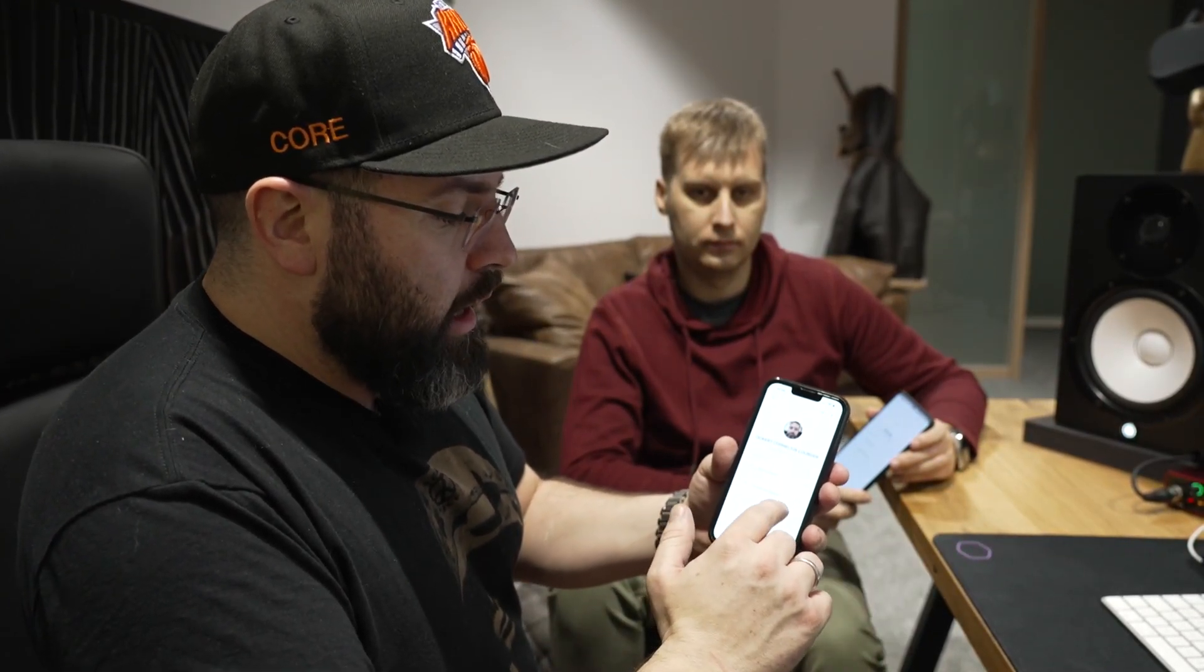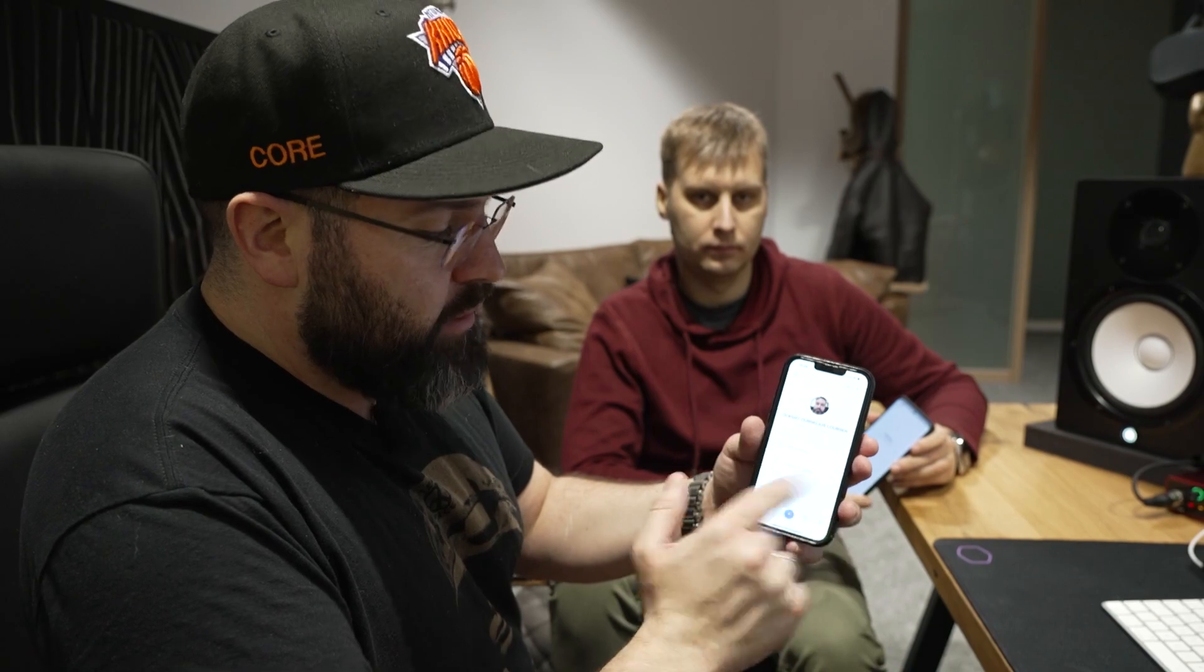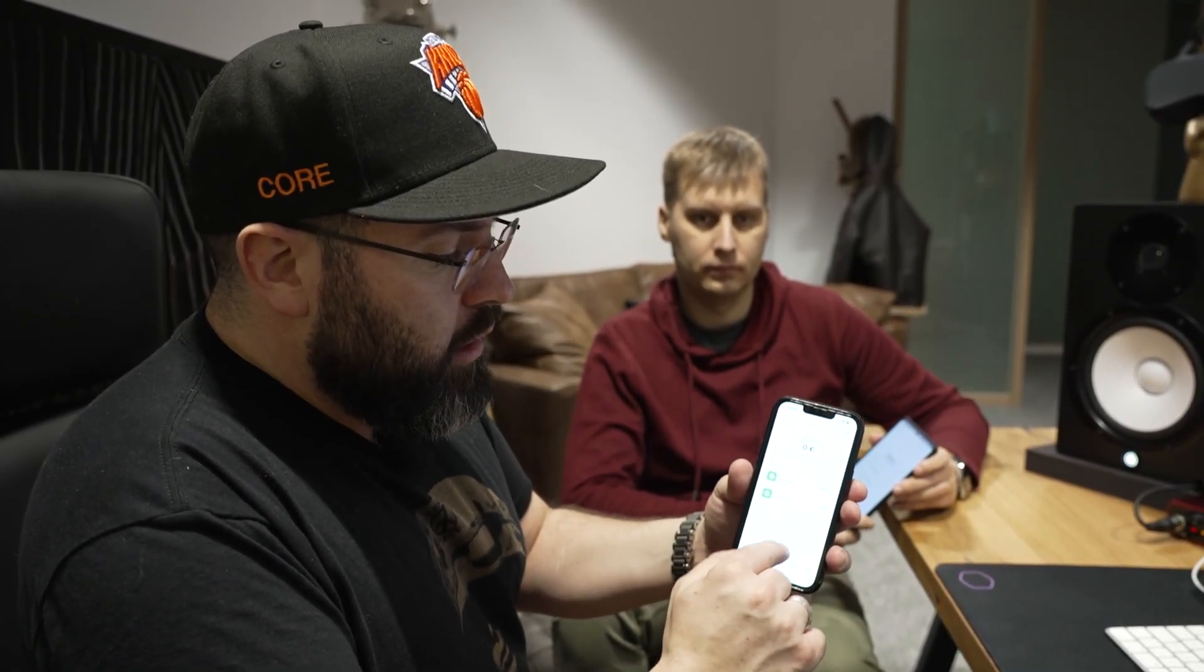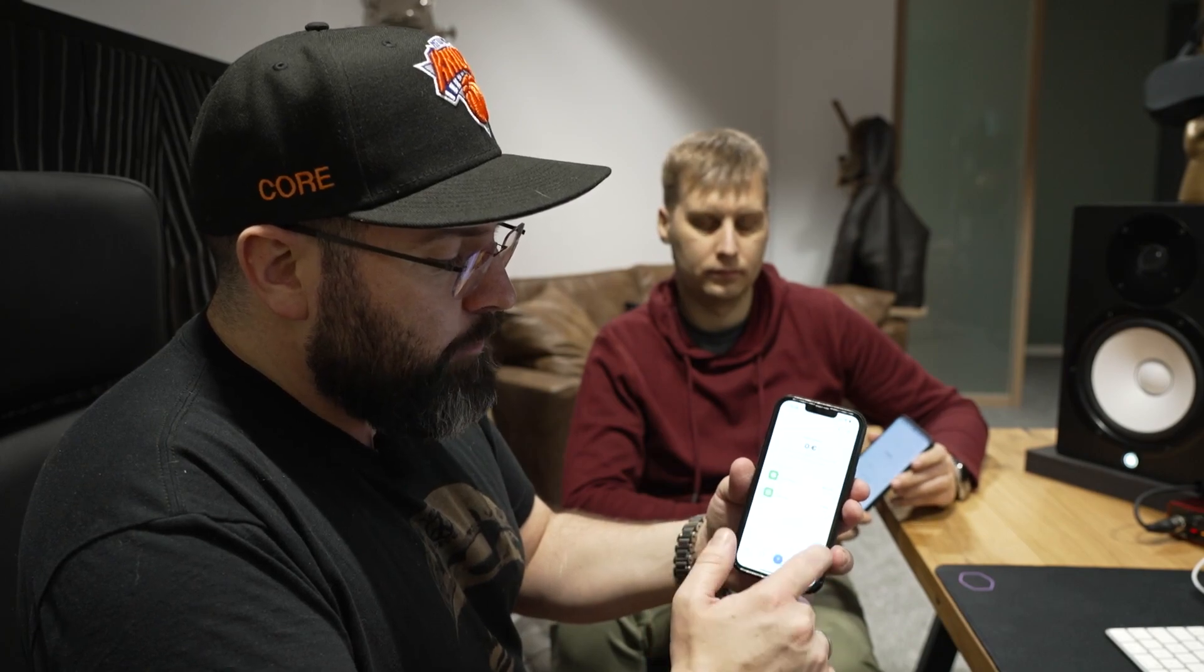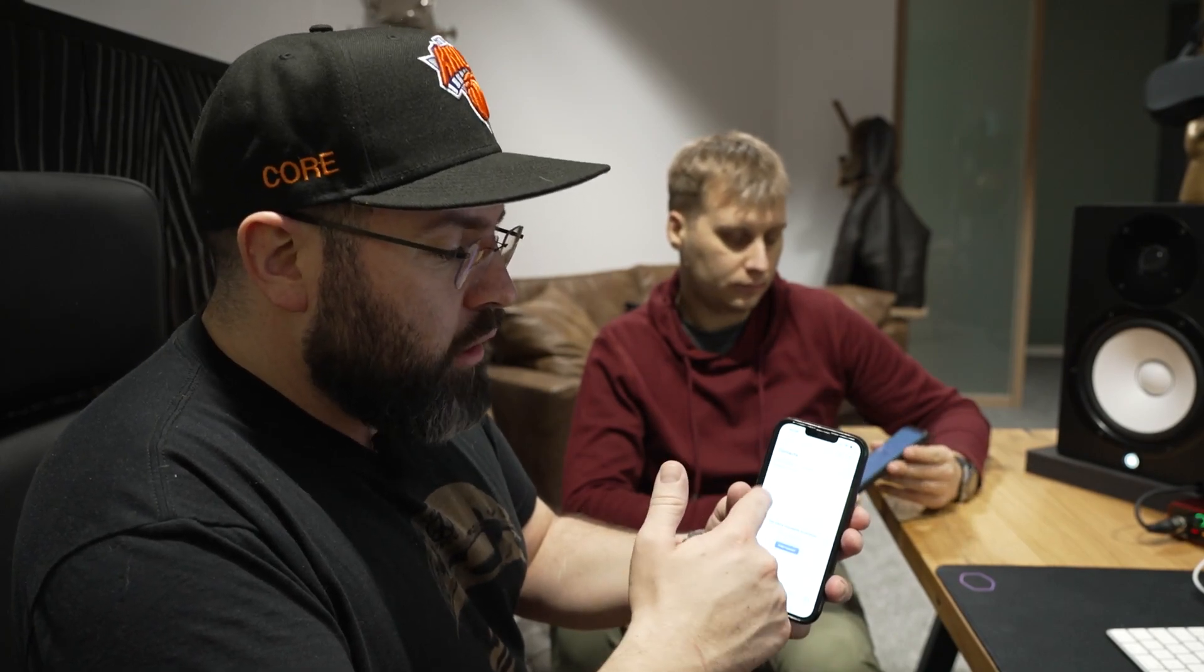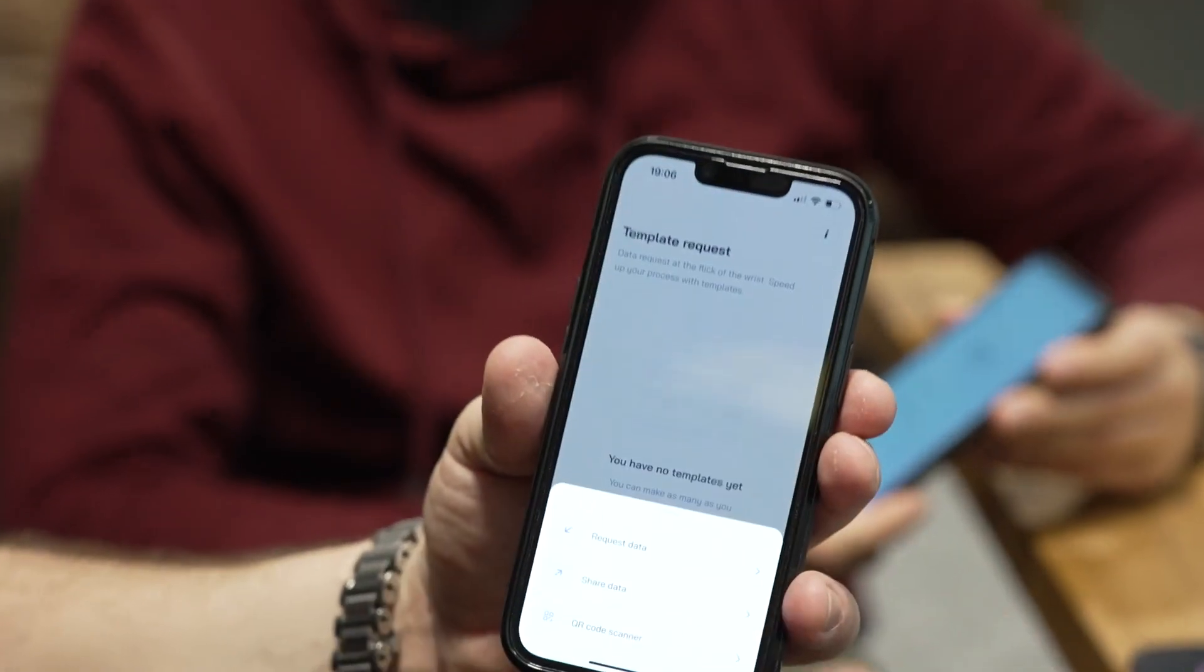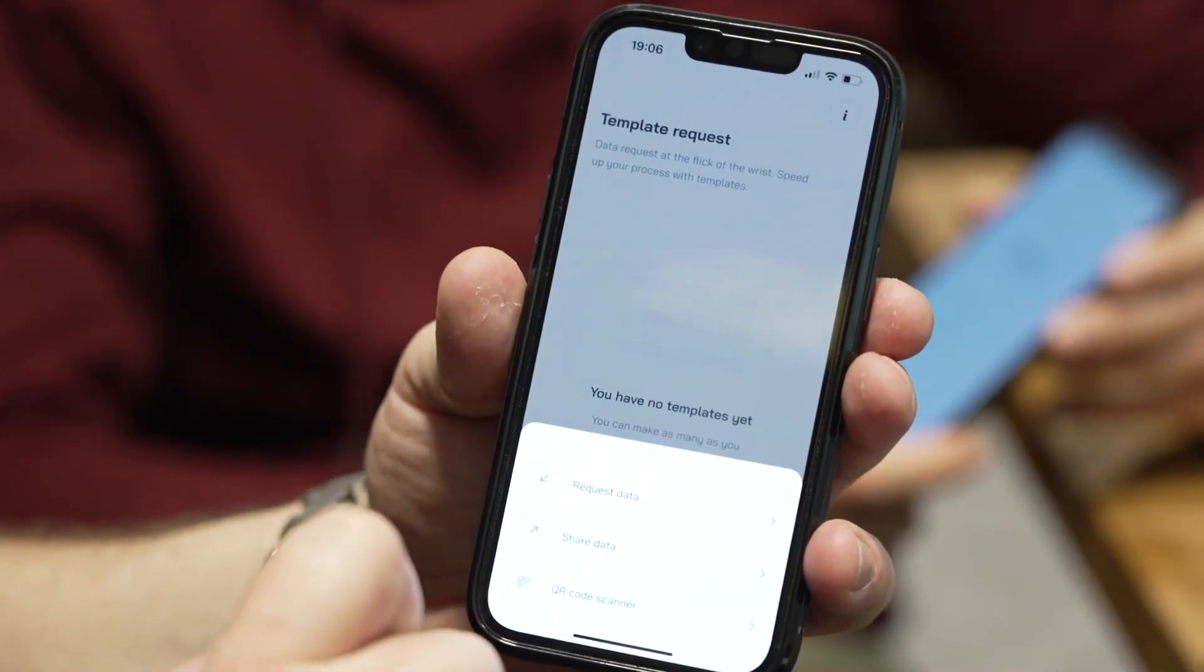What we're going to do right now, you can see here this is the profile. You've got your wallets, request data, your contacts or friends, and here are templates. But let's go here to request data.